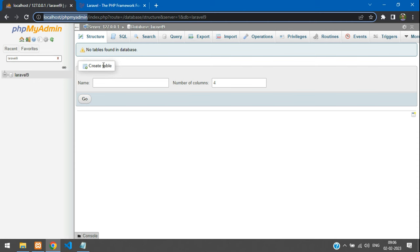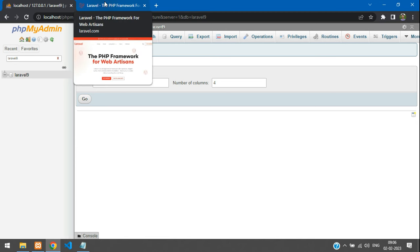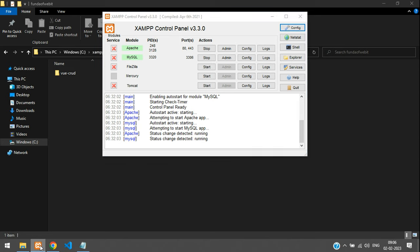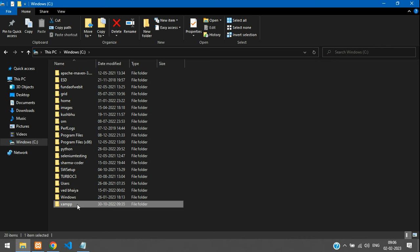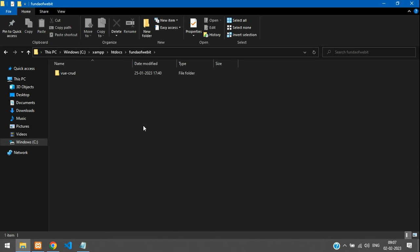I have already set up the XAMPP server and created a new database called 'laravel9'. Now let's begin with the Laravel installation and create the project. When you install XAMPP, you get a XAMPP folder inside your C drive. Inside XAMPP, go to htdocs and create a folder there to work in.